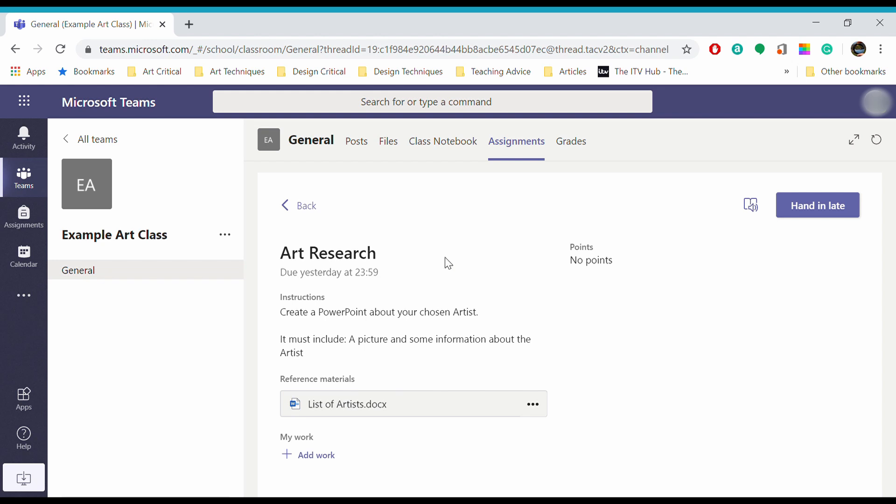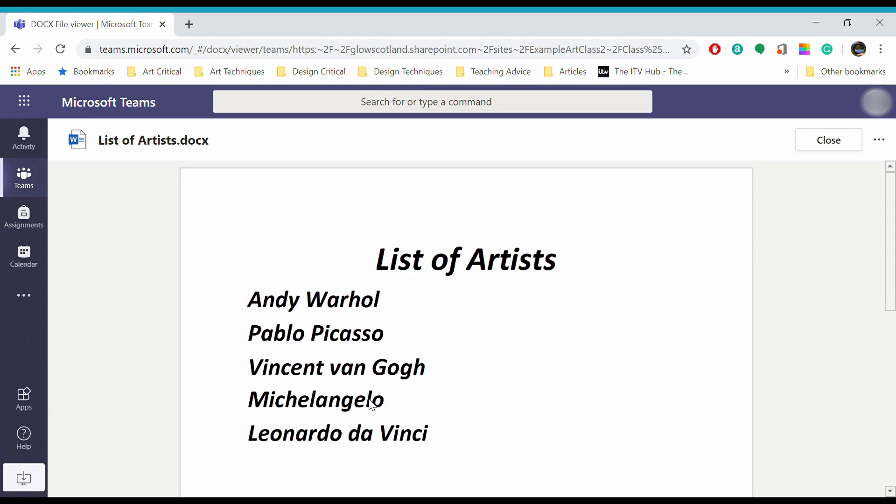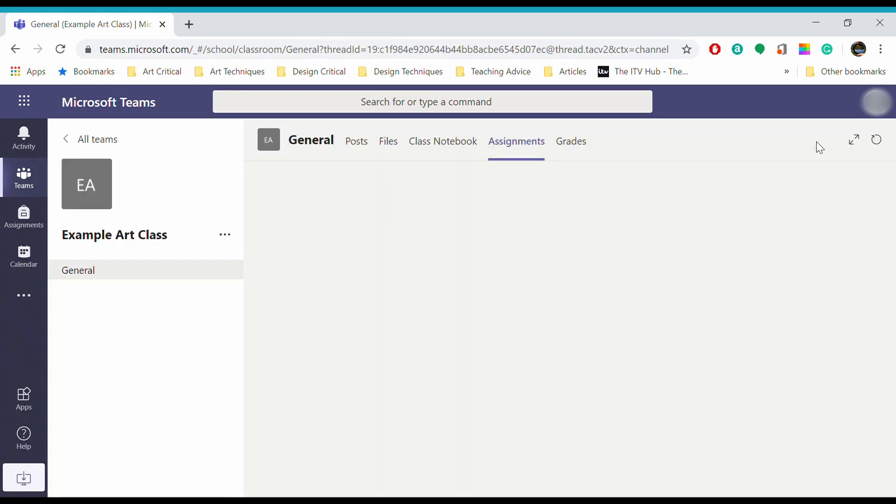You will get instructions with all of your assignments from your teachers. Underneath, you might also get reference material. This assignment asks me to choose an artist and get some information about them. If I wanted to open that, I can just click on the reference material and it will open in Microsoft Teams, which will make your life easier. I'm going to pick an artist, then I can close that and come back to my assignment.